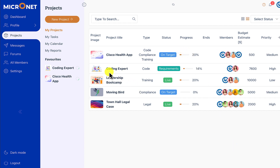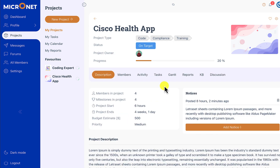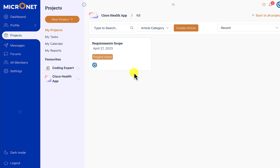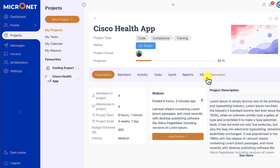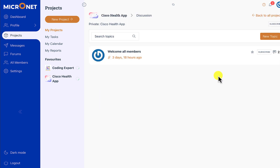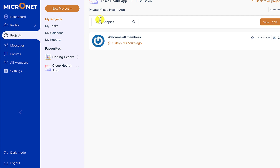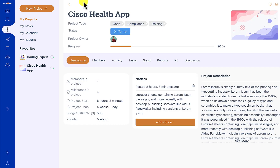All the extensions available for the Vibe app are also available in Projects. For example, we have the KB which is the knowledge base, where you can add project-specific wiki articles that project members can access. We also have a project-specific discussion board, project chat, project drive, and project-specific extensions such as expense management, invoice management, and time tracker. You can check them out at micronet.work. All in all, these extensions and core functionality make this a really powerful project management solution. That's it from Vibe Tutorials, thanks for watching.